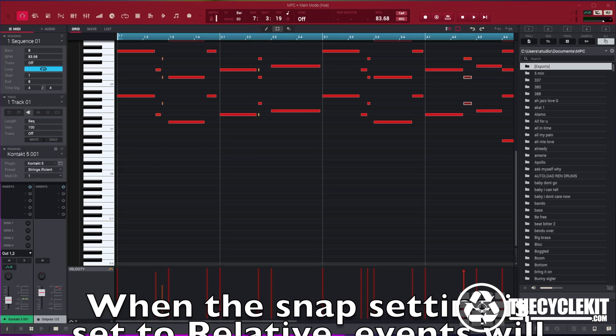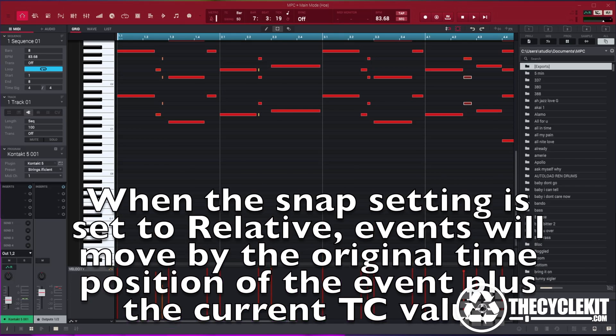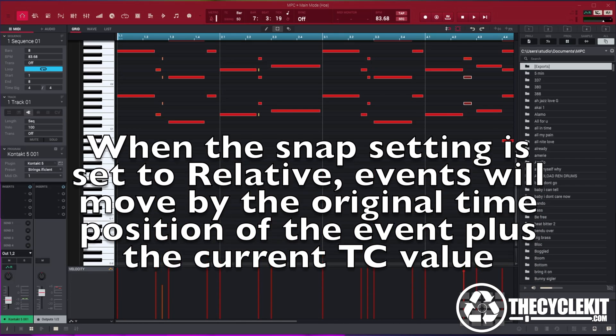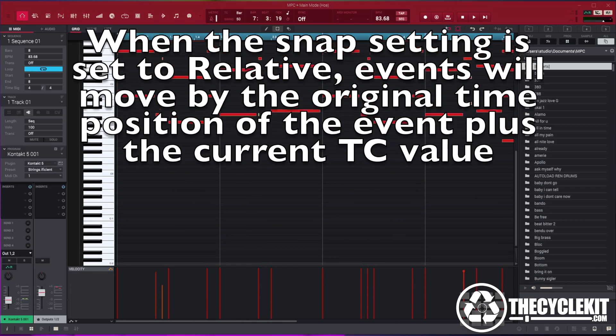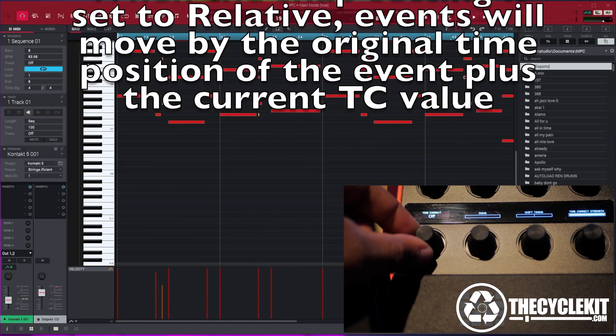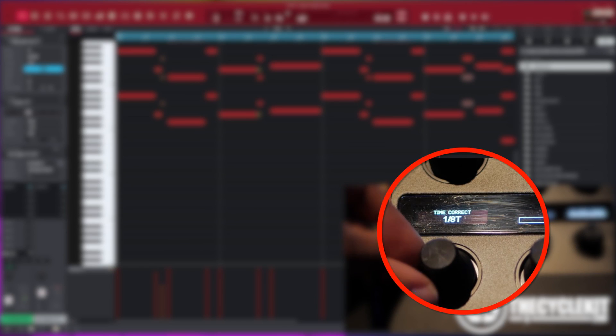When snap setting is set to relative, events will move by the original time position of the event plus the current TC value.